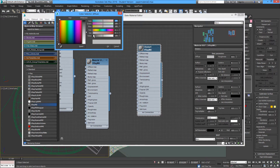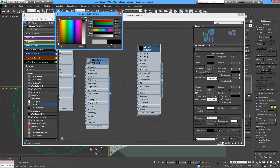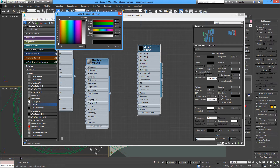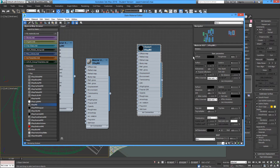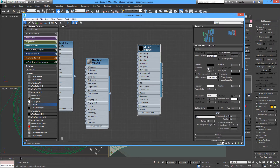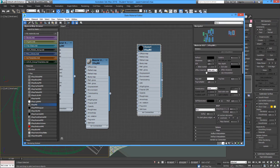We'll leave the reflection black as well. Take off Fresnel — we'll have some glossiness we can work on later. For the BRDF we'll use Ward.